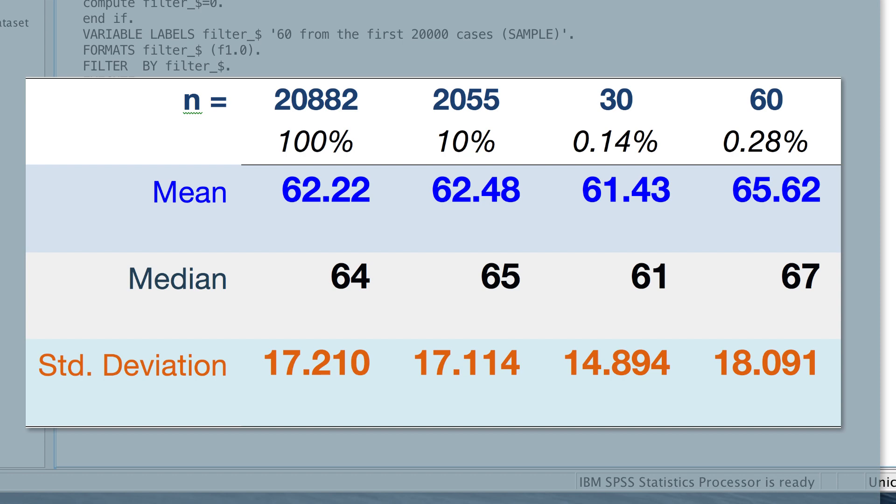When we put all of these numbers into a table, we see that the sample size needed to get reasonably close to the 20,000 cases is incredibly small, if it is randomly selected. Obviously, larger sample sizes are better estimates. However, the 60 cases represent only 0.28%, roughly one-quarter of 1% of the cases. But if they are randomly selected, they still offer a reasonably good estimate.